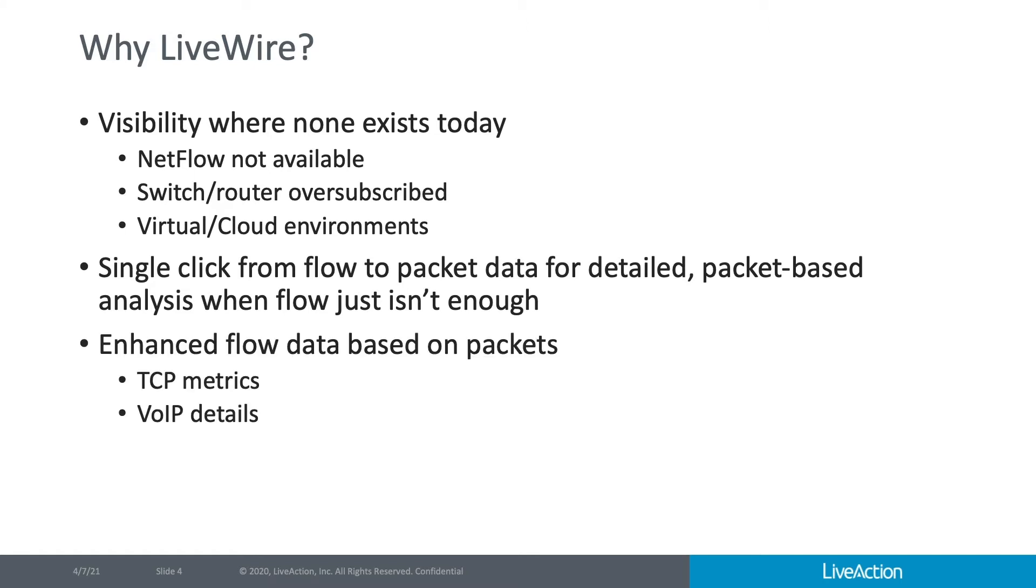And lastly, because we're generating the flow data based on packets, we can enhance flow data beyond what is typical today from pretty much any other device that's generating NetFlow or IP fix for network monitoring. In the generated flow from LiveWire, we're able to add TCP metrics and VoIP details that you just don't find today in other systems.